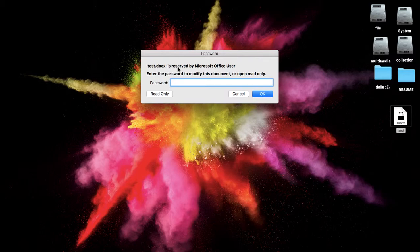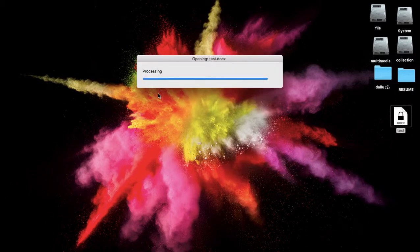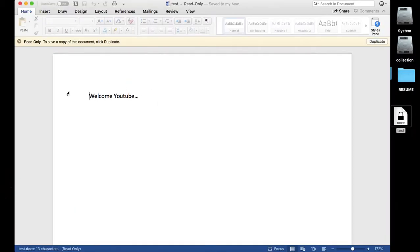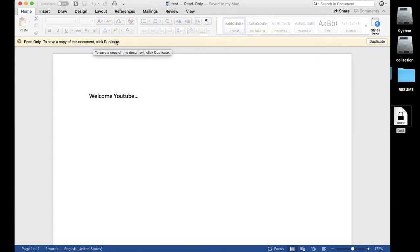The current file, just you can open from read-only button. You can read the file, you can see the notification here as well: read-only. To save a copy of this document, click duplicate. You cannot edit this file.